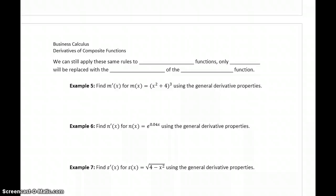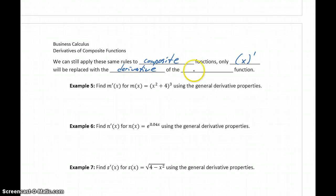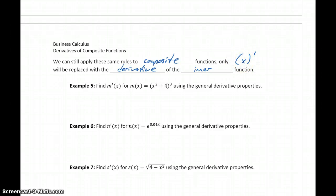But now that's going to take on a little more meaning. We can still apply these general derivative rules to composite functions, but instead of multiplying by the derivative of x, we're going to replace that with the derivative of the inner function. So instead of just taking the derivative of x, which will always be 1, we'll be taking the derivative of some more complex function, so we'll have a little bit more work to do.